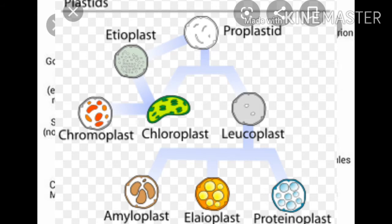Plastids are present only in the plant cell and they are absent in animal cells. These are double vesicles of different shapes. They may be discoidal, ribbon-like, U-shaped, oval or spherical. These are capable of division. Depending upon the color, they are characterized into two types: leucoplast and chromoplast.